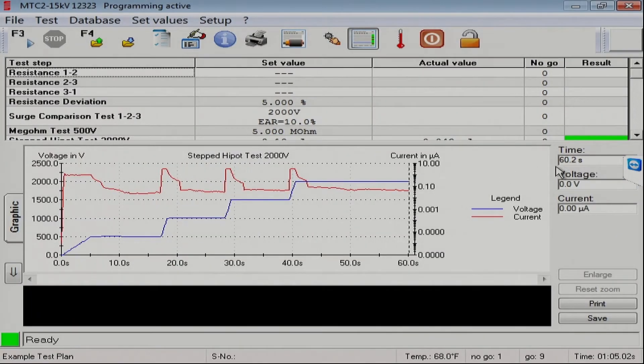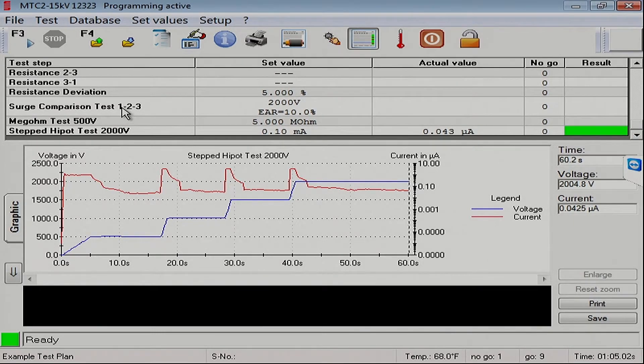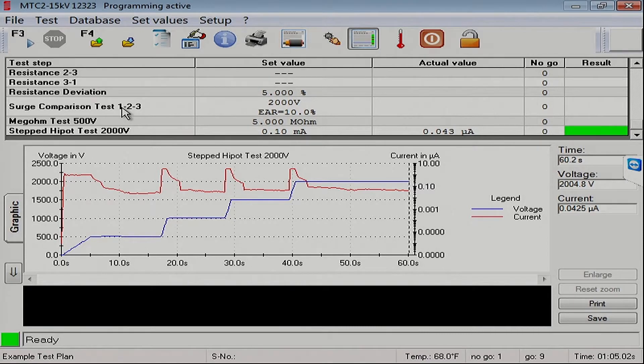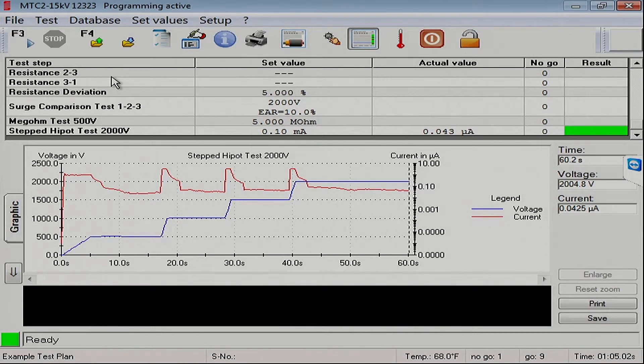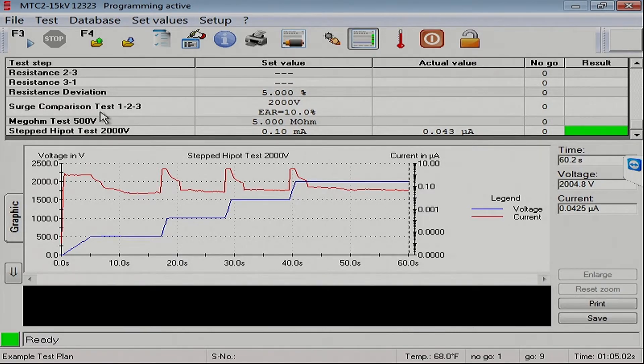We will exit this, and we notice that our comparison test is in a different spot than we normally expect to see it from tradition here in the United States. In Europe, they like to do the resistance test, the surge test, and the Megomer Hypot test. But we can still control this order.